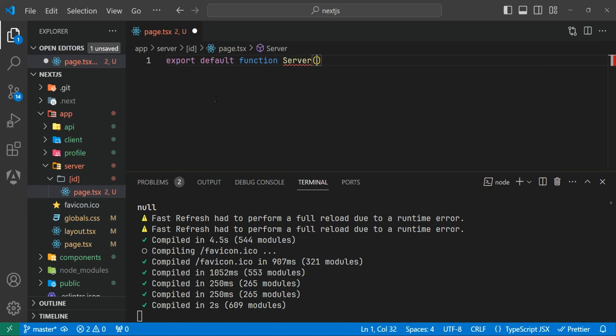Inside the server folder, create another folder named 'id', and inside that add page.tsx. We can export default function Server and access params and searchParams directly inside the function parameters — without using useParams or useSearchParams. Make sure the spelling is correct, otherwise it will not retrieve the params correctly.